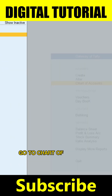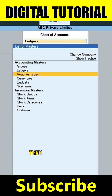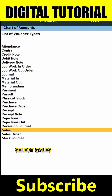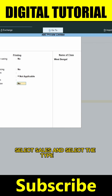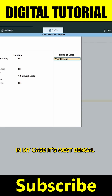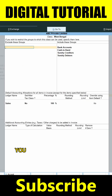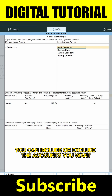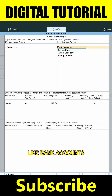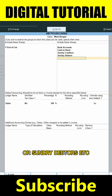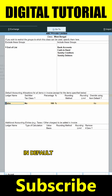Go to Chart of Accounts, then Voucher Type, and from the list select Sales. Select the Type class — in my case it's West Bengal. From here you can include or exclude the accounts you want, like bank accounts, cash, sundry creditors, or sundry debtors etc.